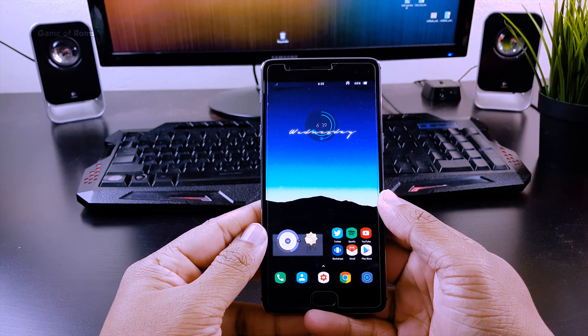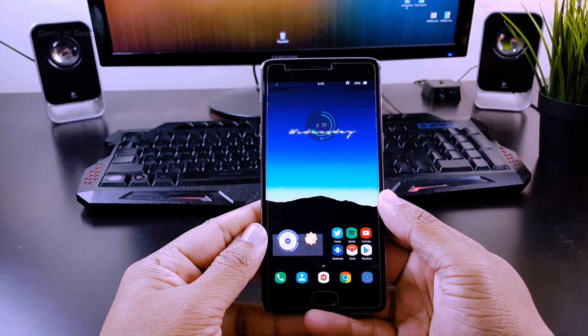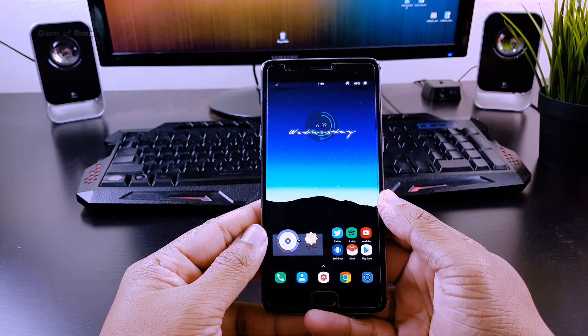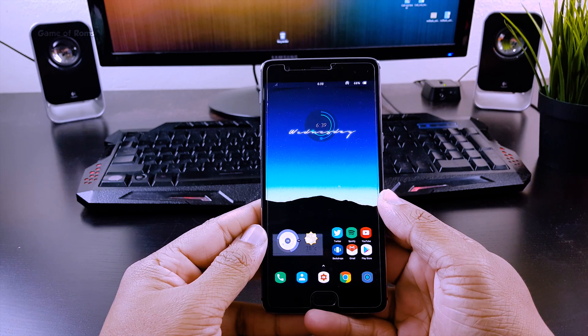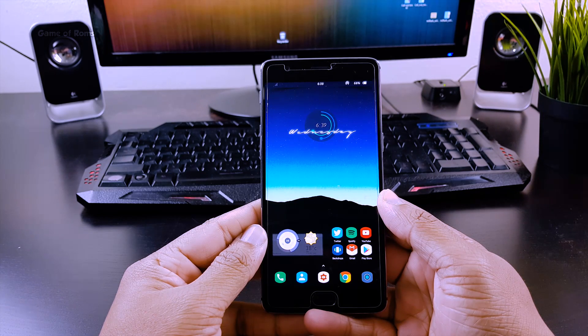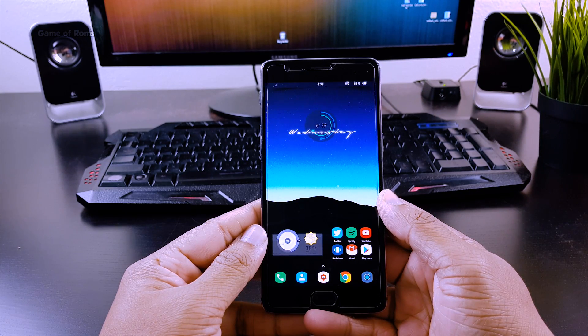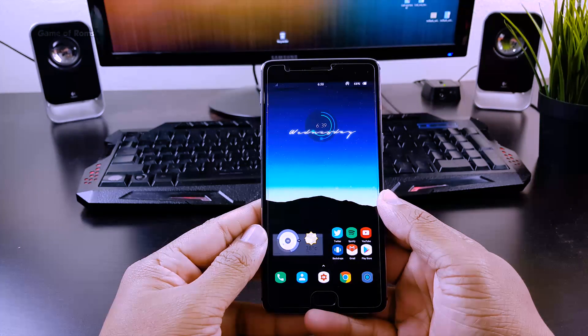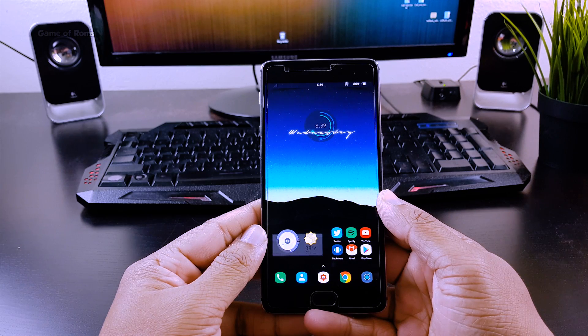Hey what's up everyone, this is Nash. In the last video I explained how you can improve your screen-on time by using Kernel Adiutor. In this video I will show you how you can increase your standby time.